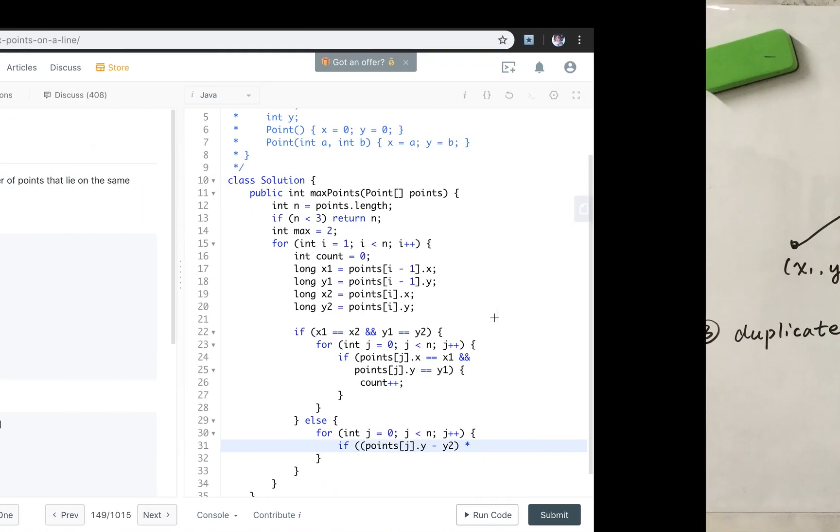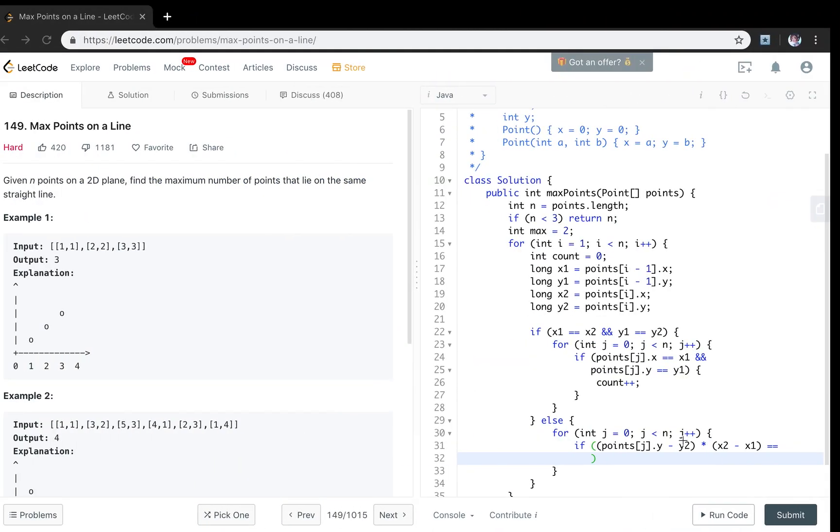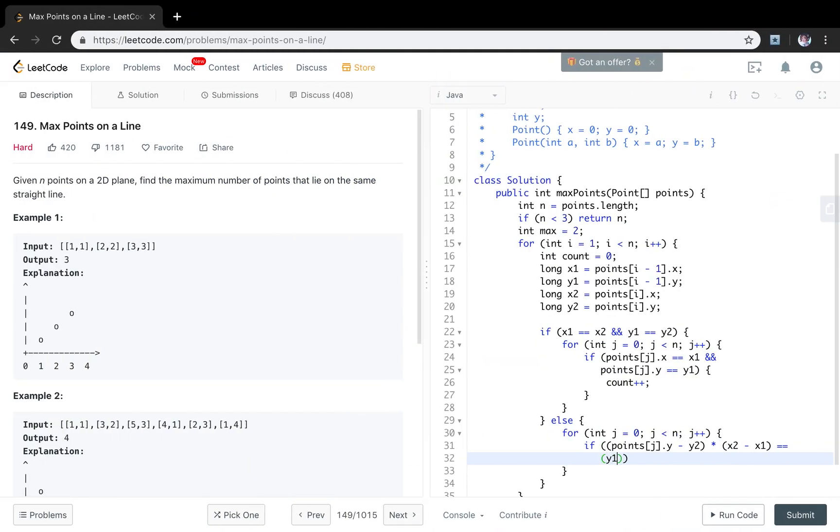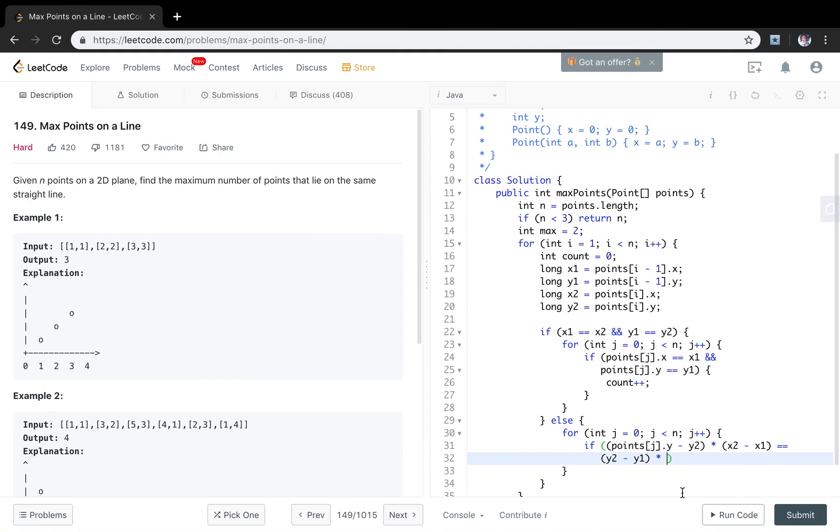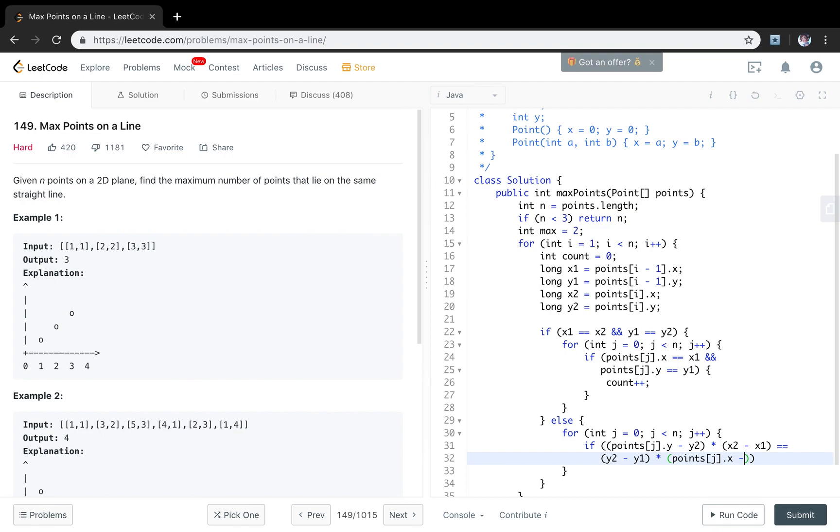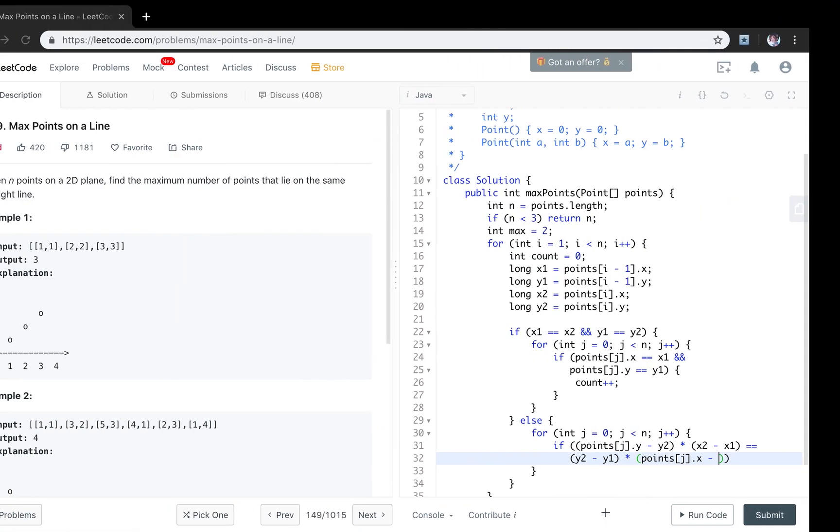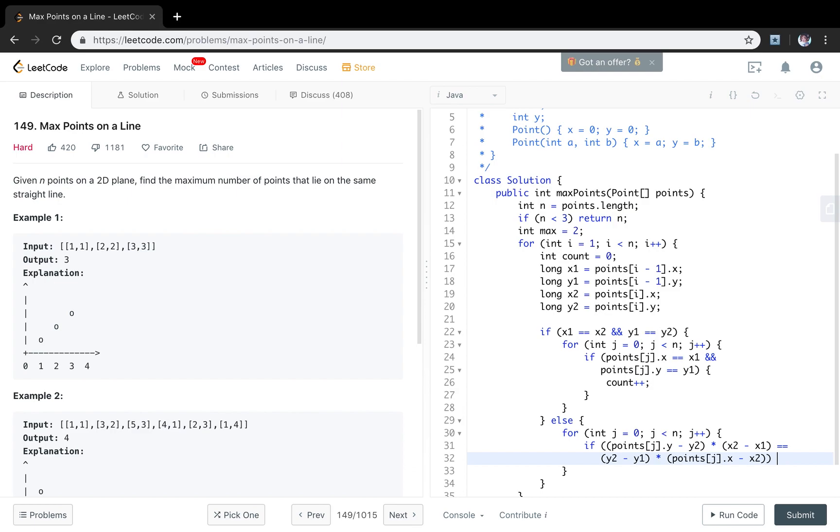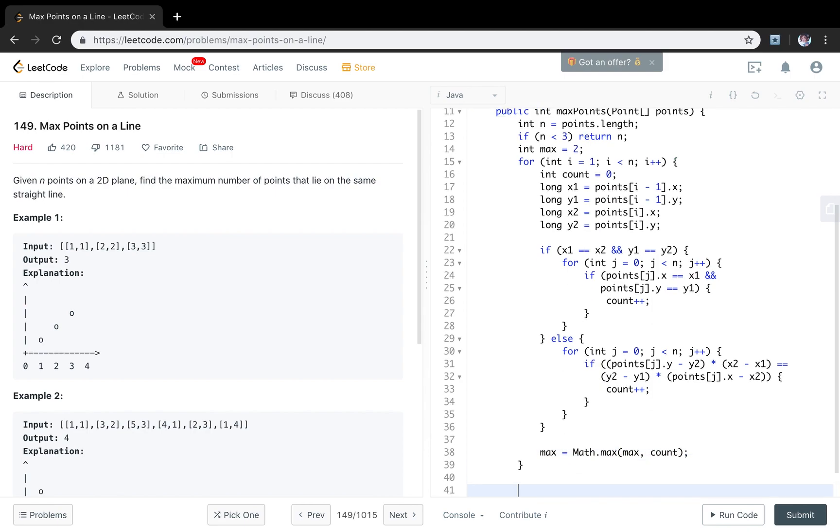y2 minus y1 times points[j].x minus x2, in this case we just increment count. The same as the previous for loop we will meet these two points again so we will at least count twice. And each time we will update the max to be the max of max and count. So finally we just return this max.